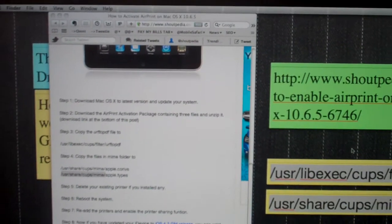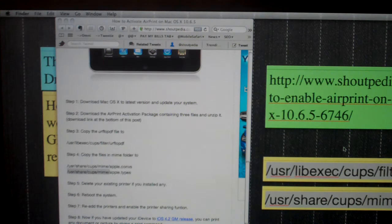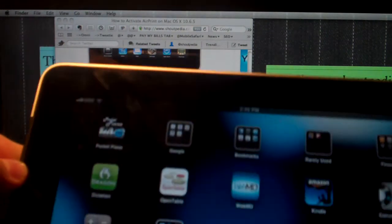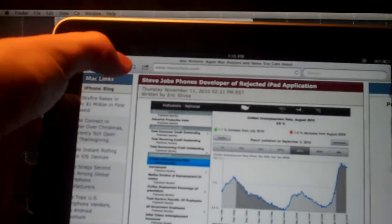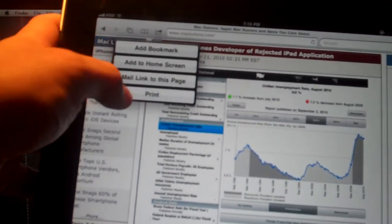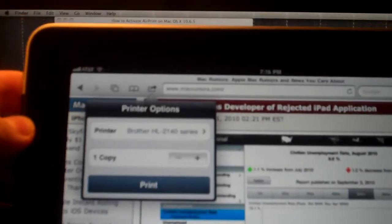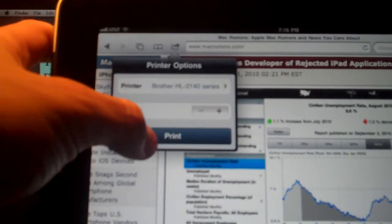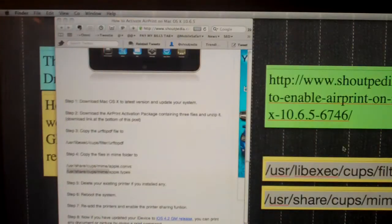Once you restart, you have to remove any printers that are already set up and re-add them. Then you'll see AirPrint will work on your Mac. I have my iPad here — going to Safari and going to print — and as you can see, my printer shows up. I can print from any of these printers and my printer will now start working.